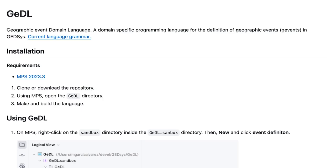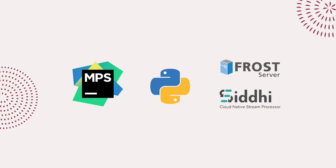Before trying things out, make sure that you have followed the installation instructions in the git repository. You will need to install MPS, Python, and have a copy of the Frost server and the Siddhi runner.